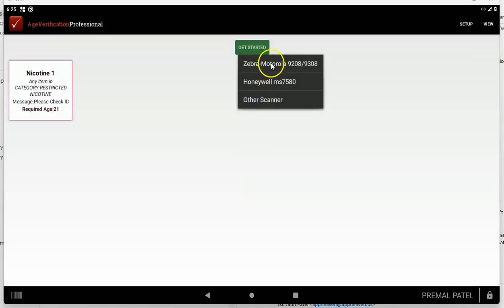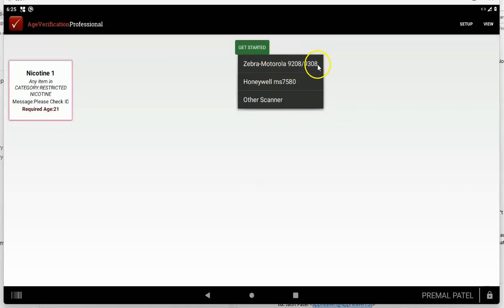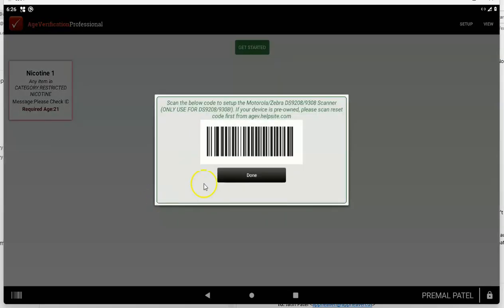For the Zebra or Motorola DS9208 or the DS9308 or really now the 9408, you can just tap right here. There's the scan code right there. This code will make your scanner be configured to work with Clover. It's not just our scanner, it's not just with age verification. It'll make your scanner work with Clover.